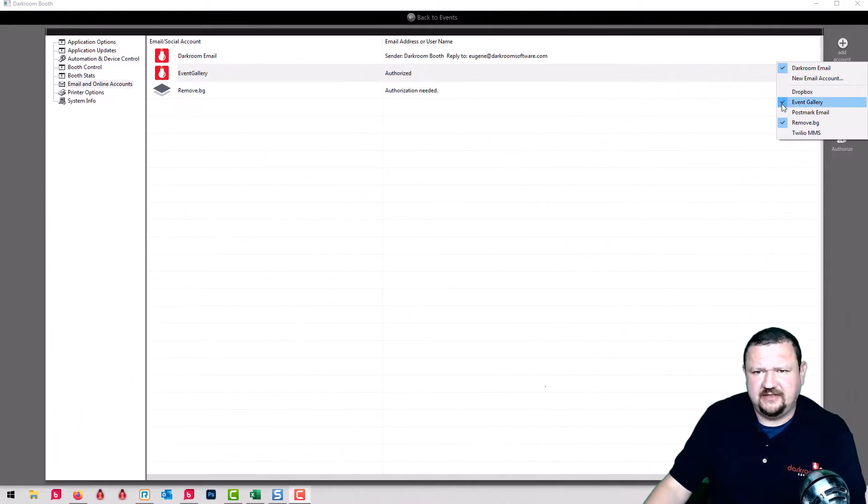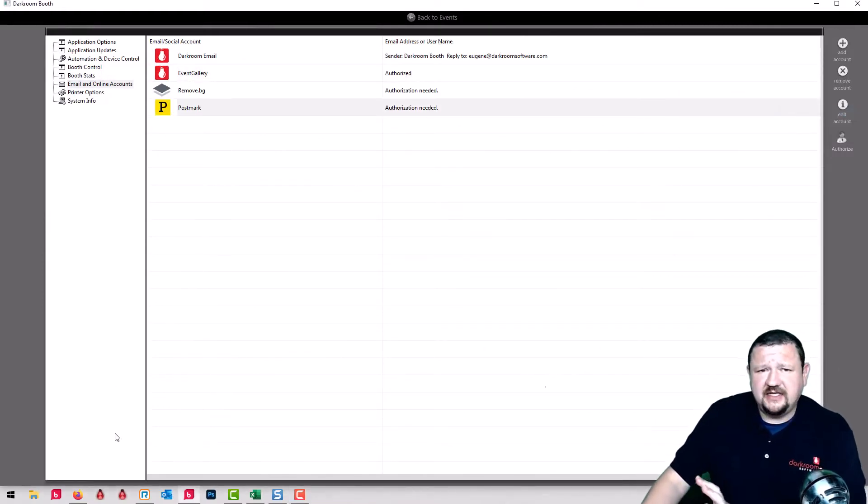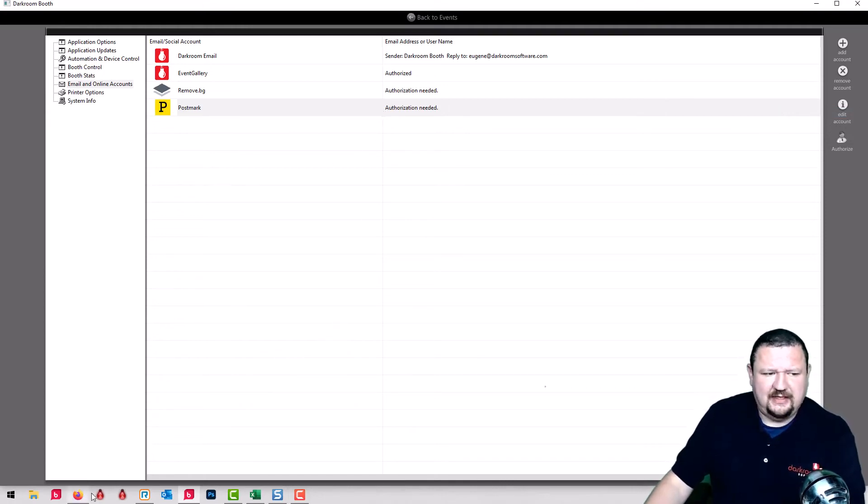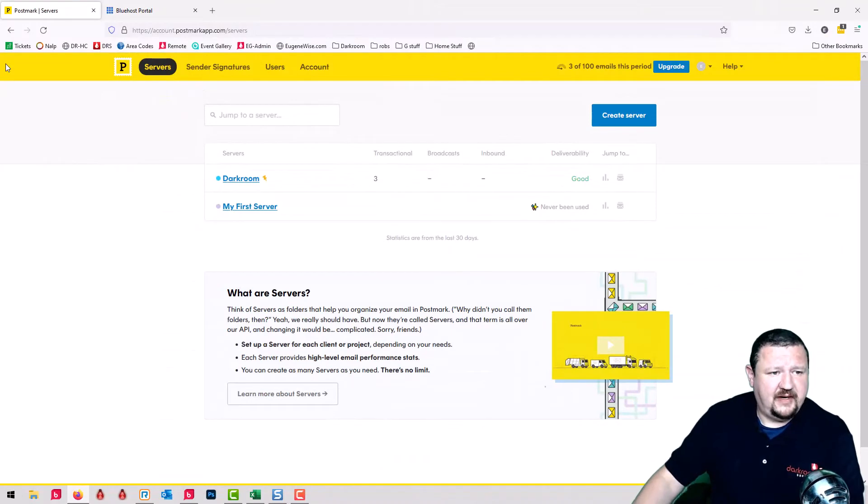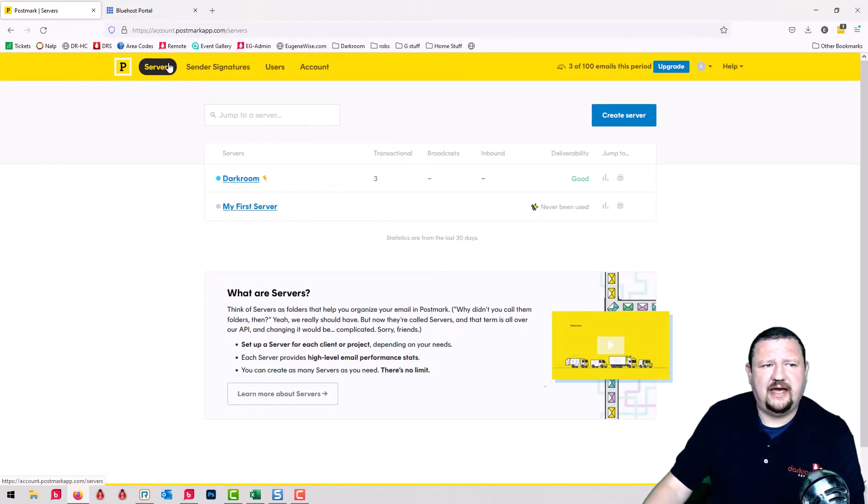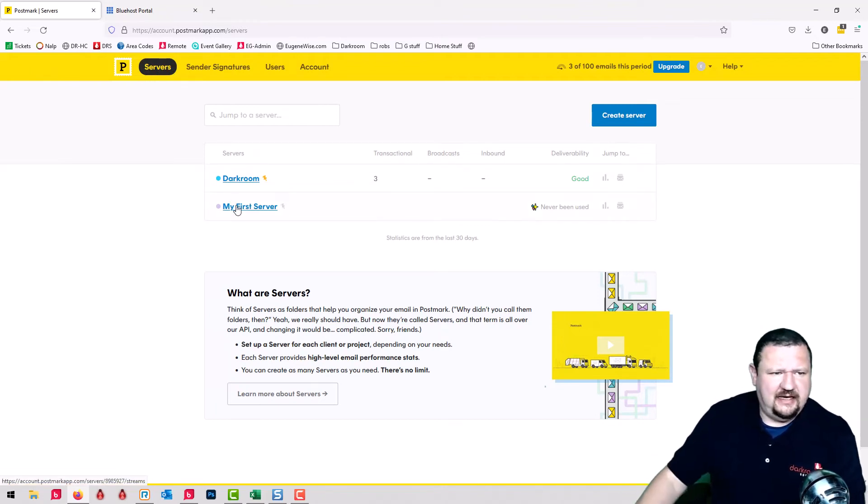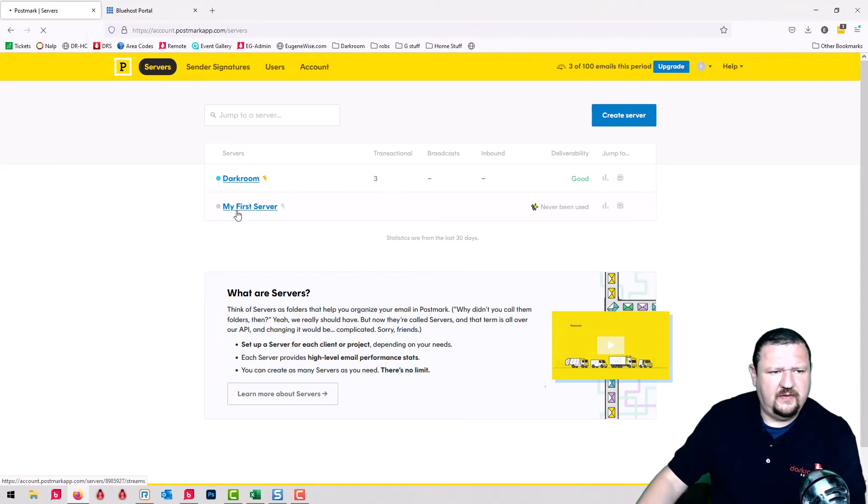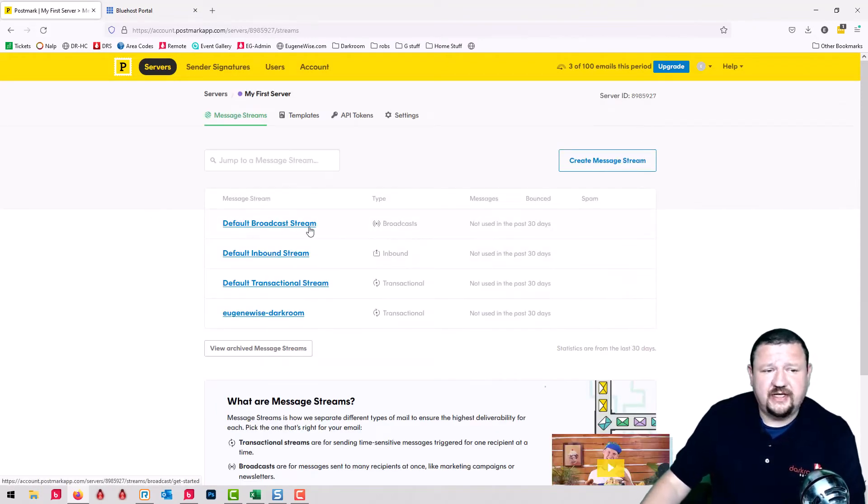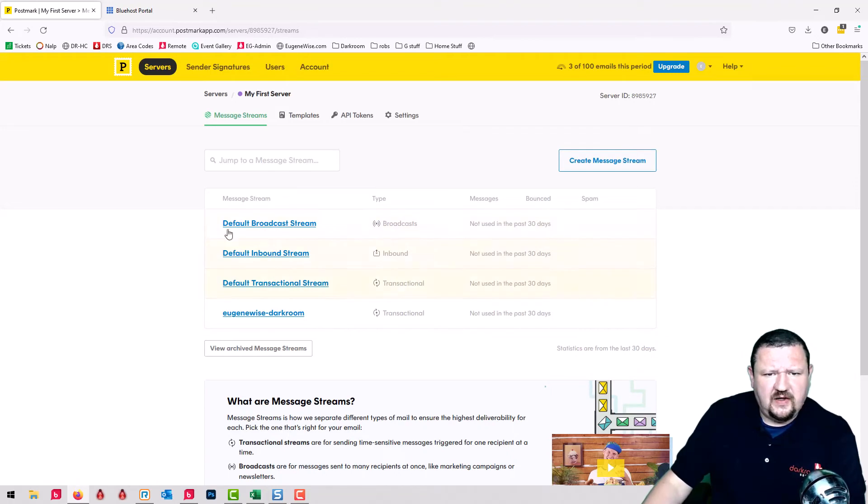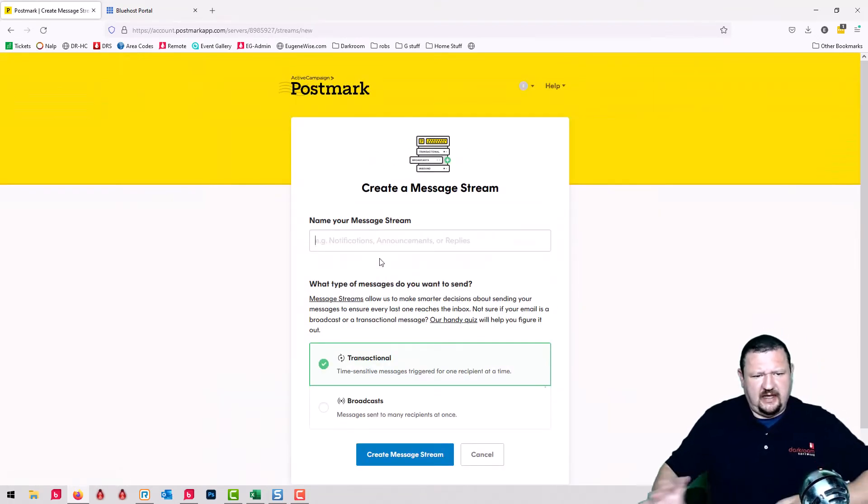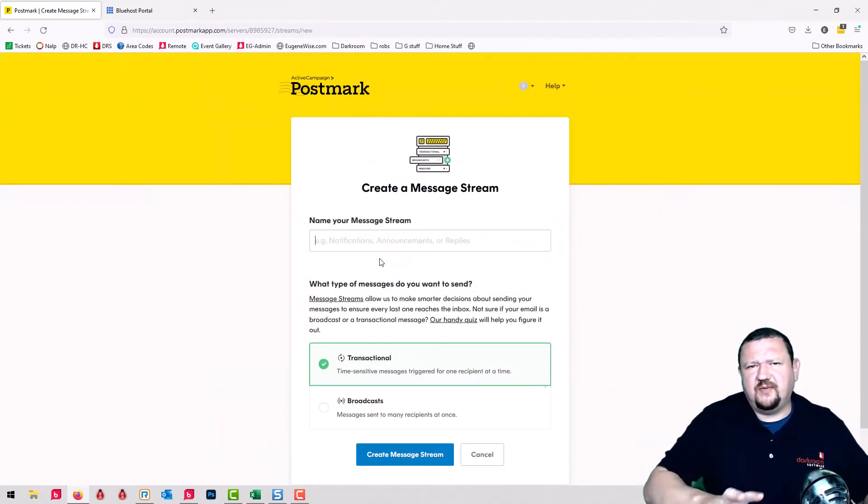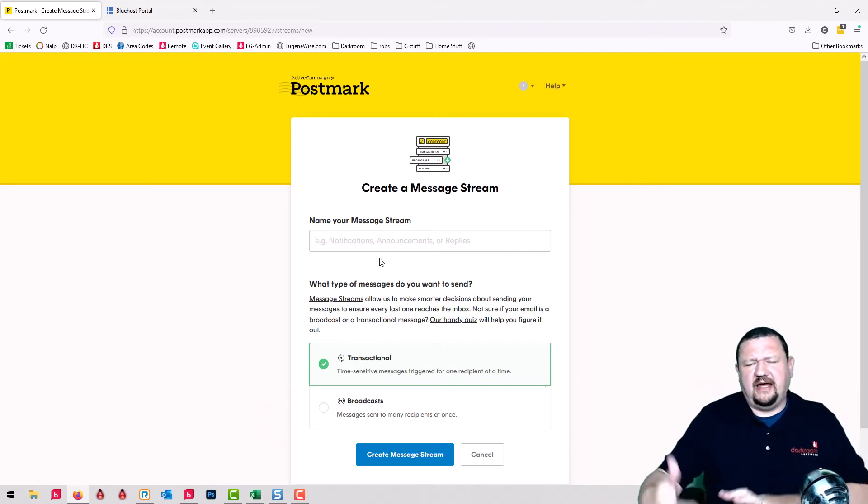So Darkroom has this new option right here, Postmark email. First thing that you'll need to do is set up a Postmark account. I have mine right here and you'll need to add what comes with its own server and you would add a stream right here. So what we'll do is I'm gonna set one up. I already have mine set up so I'll actually end up using that one.